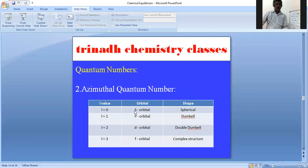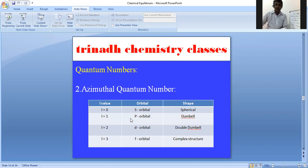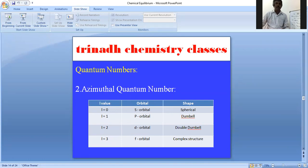If l = 0, it corresponds to the s orbital, which is spherical in nature. If l = 1, it is the p orbital. l = 2 is the d orbital. l = 3 is the f orbital. So for an s orbital, l = 0; for a p orbital, l = 1; for a d orbital, l = 2; and for an f orbital, l = 3. The s orbital has spherical shape, p orbital has dumbbell shape, d orbital has double dumbbell shape, and f orbital has a complex structure.